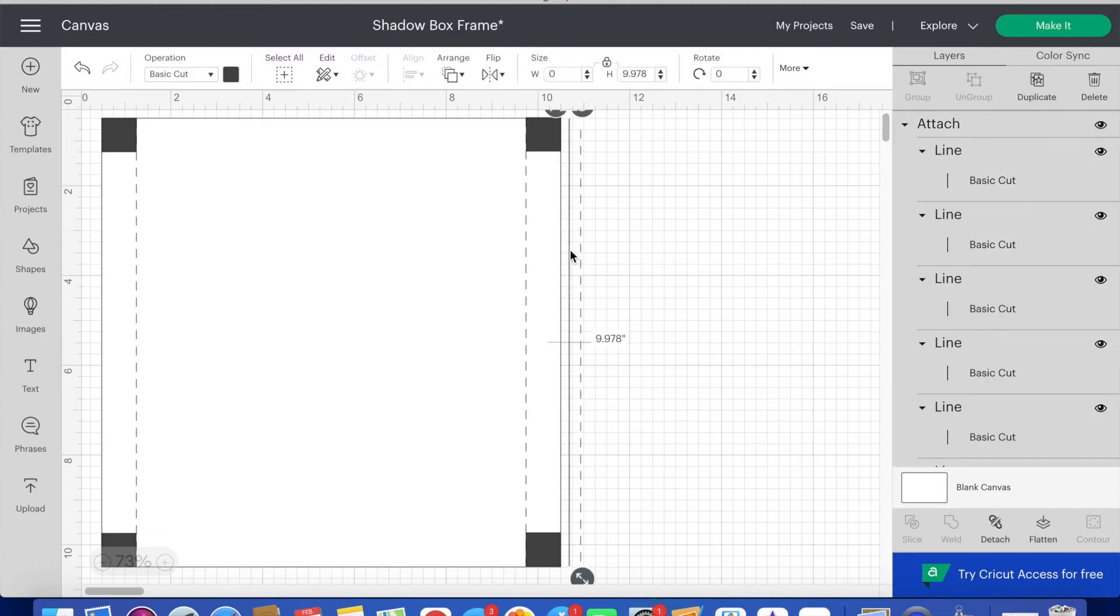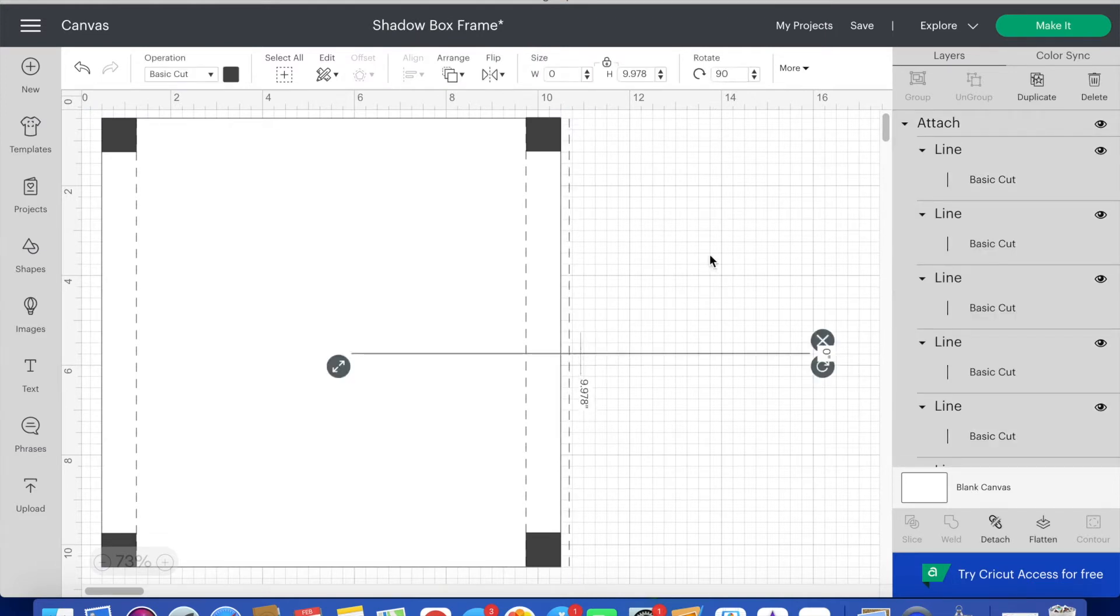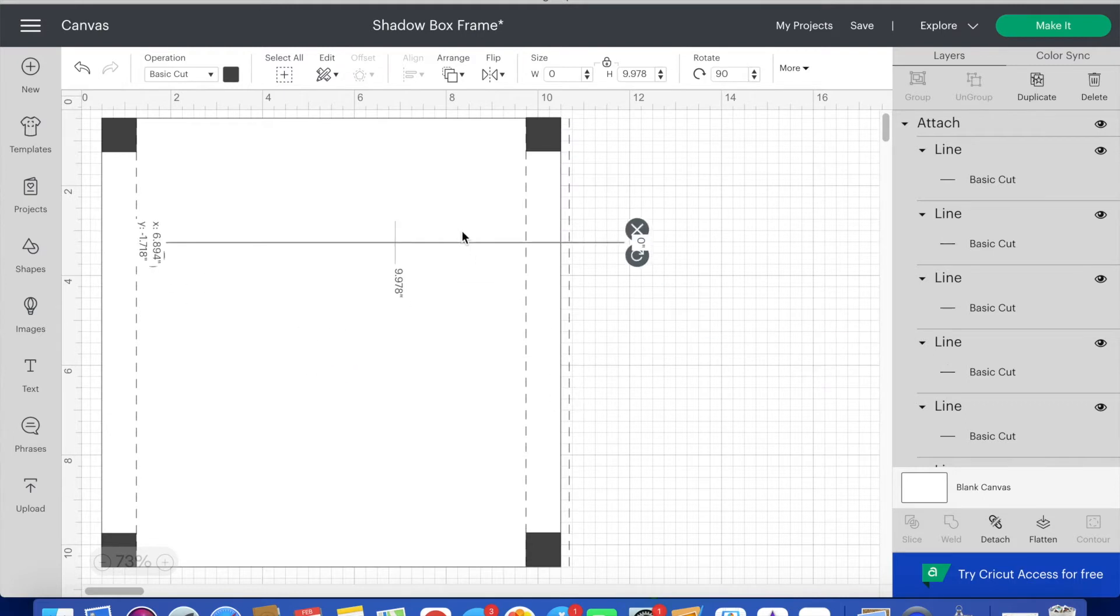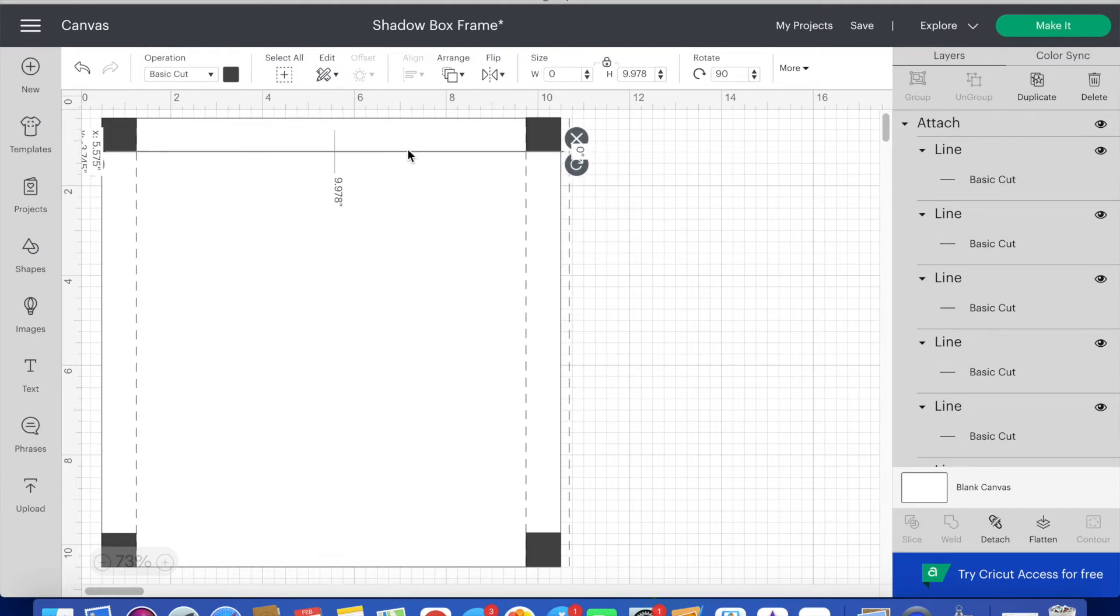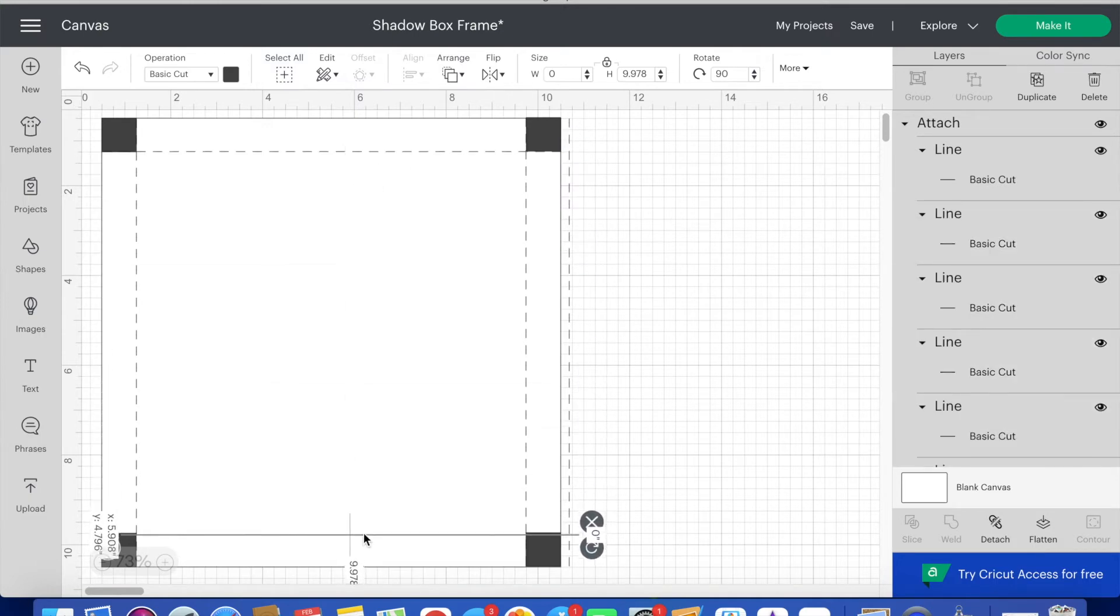Now I copy and paste another set of lines for my extra lines to the right side of the box and rotate these 90 degrees. I place one set of lines underneath the top row of boxes and then I place one set of lines on top of the bottom row of boxes.